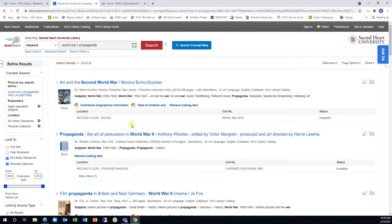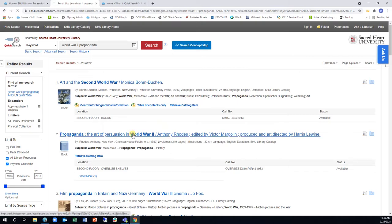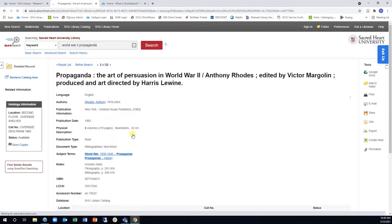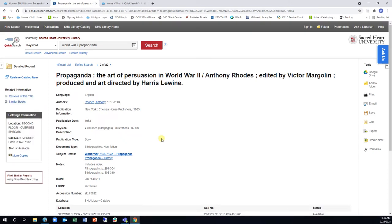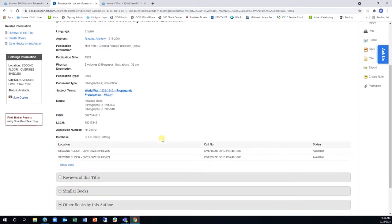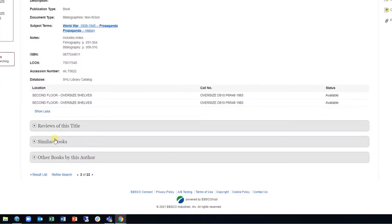If you would like to find similar books, you can click on a book title from the results page. Scrolling to the bottom of the page, you can click on the Similar Books section to browse related books in the Library collection.